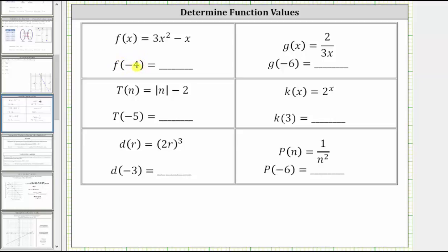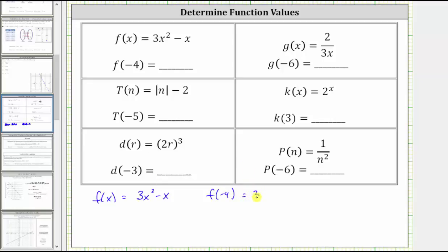Because the input is negative four, to determine this function value, we substitute negative four for x. So given the function rule f of x equals three x squared minus x, to determine f of negative four, we substitute negative four for x, which gives us three times the square of negative four minus negative four.